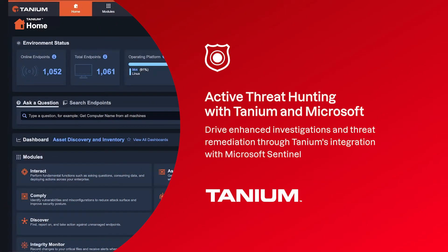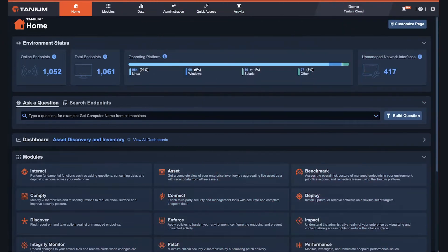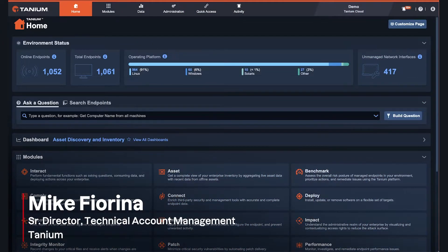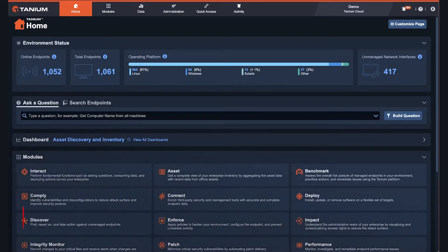Hi, I'm Mike Fiorina, and today I want to introduce you to our integration with Microsoft Sentinel, which gives customers the ability to streamline investigations with detailed real-time asset data and to orchestrate and remediate through a single platform. First, I want to introduce you briefly to Tanium's real-time converged endpoint management platform, and then in about 60 seconds, I'll switch to talking about Sentinel specifically.